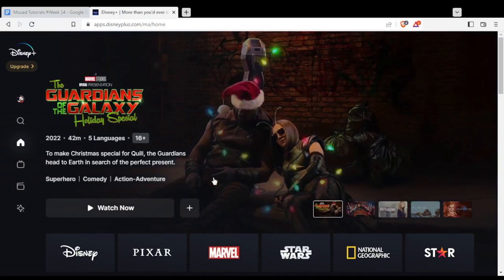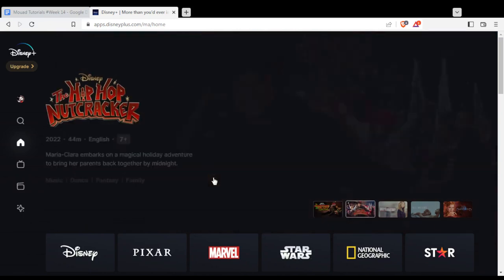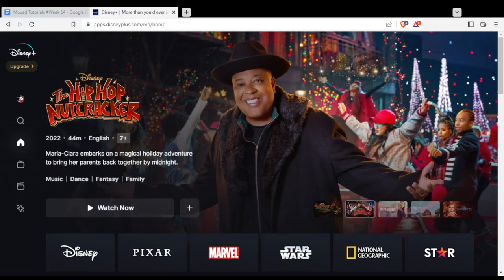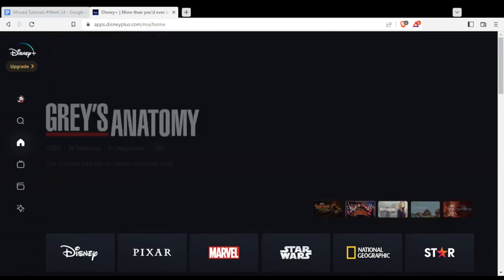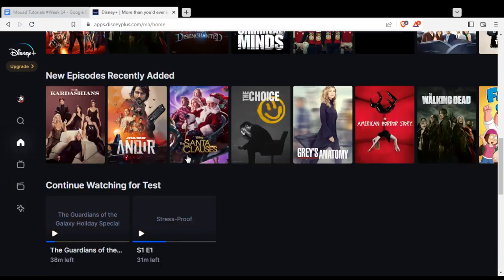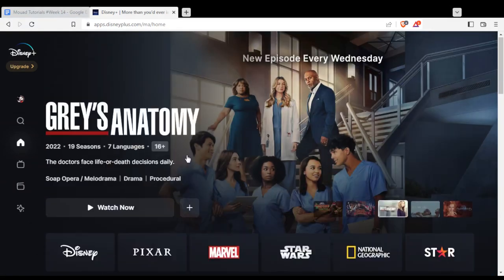Once you are logged in or have created and logged into your account, you will find yourself at the home or main page, where you can find the movies or series you want to watch.